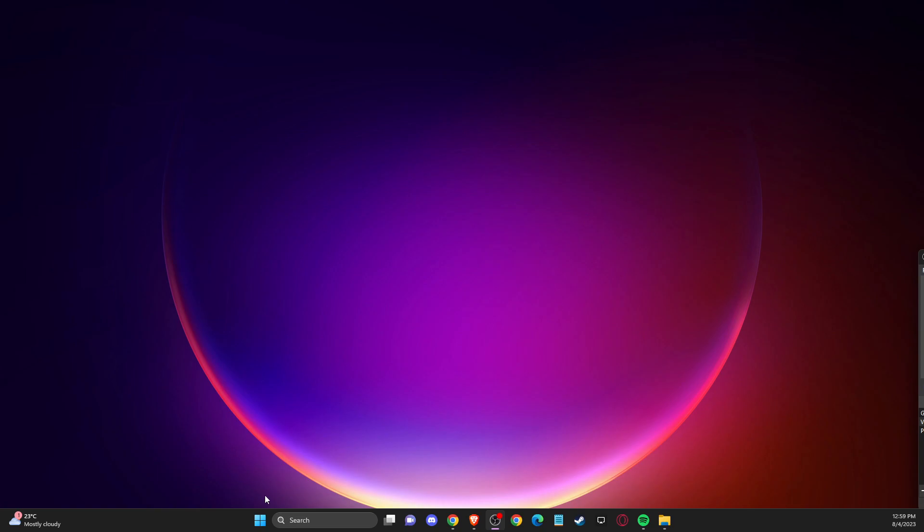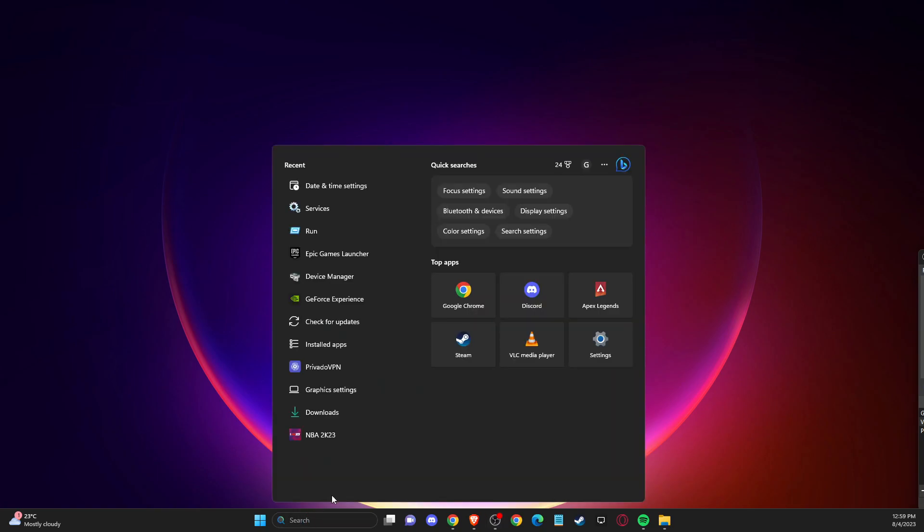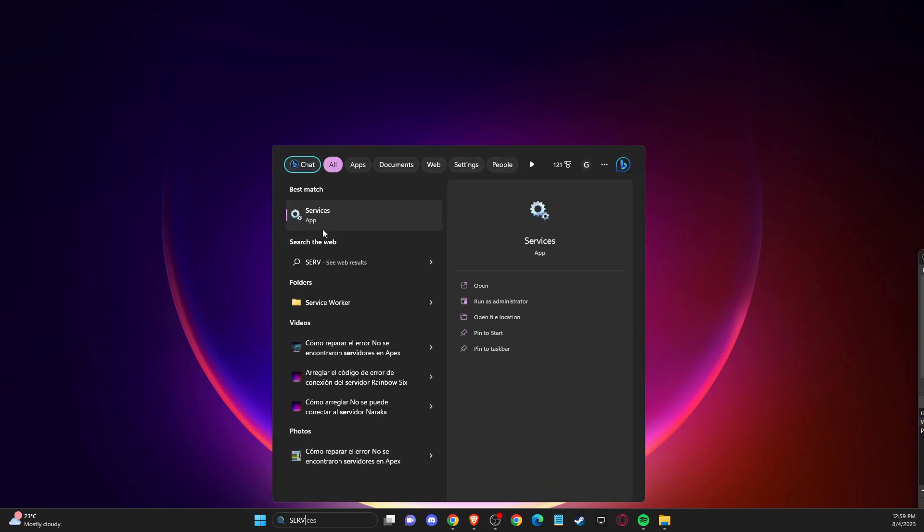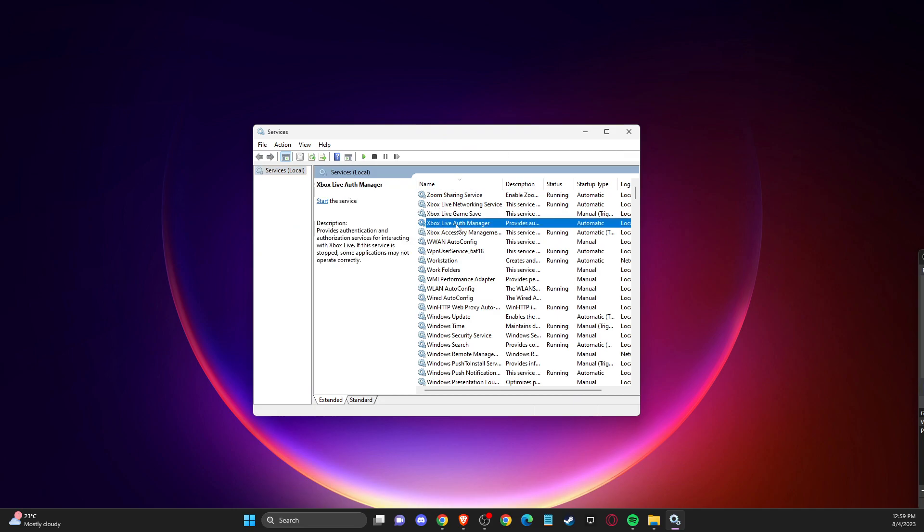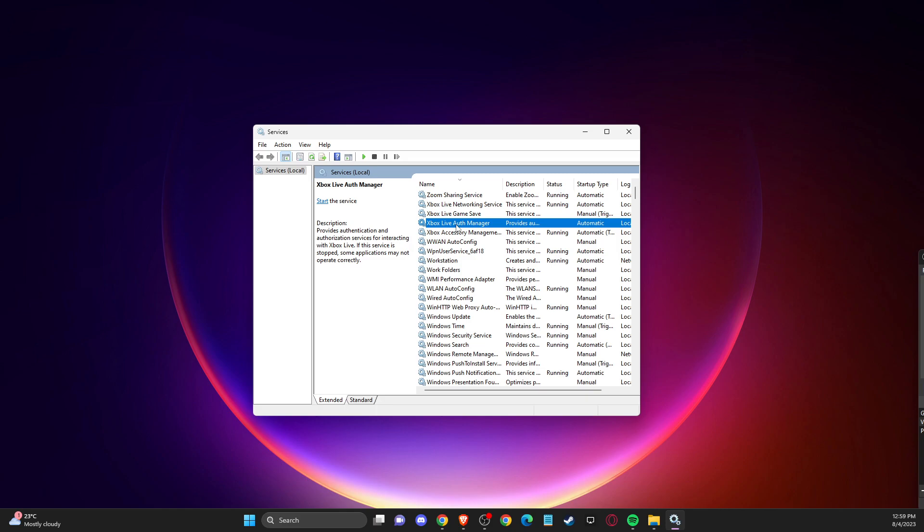First of all, open up your search here and then you just need to write here services. And once you're on this window, then you need to click on one of the tasks here and then press R.